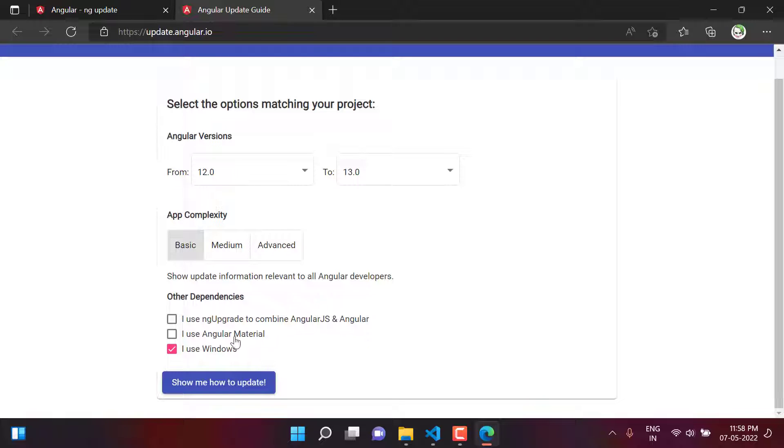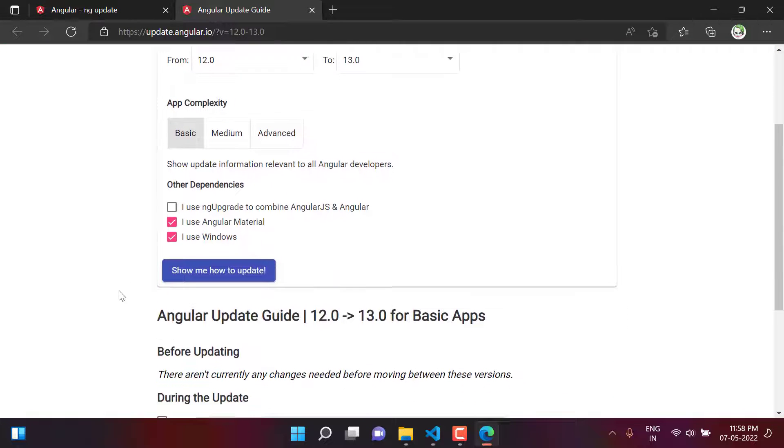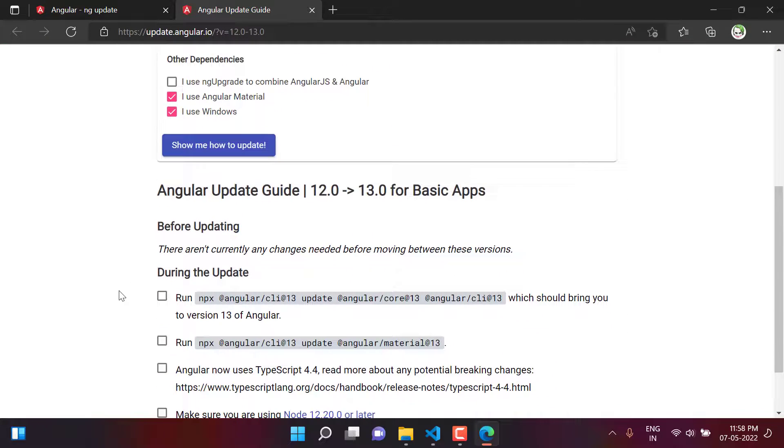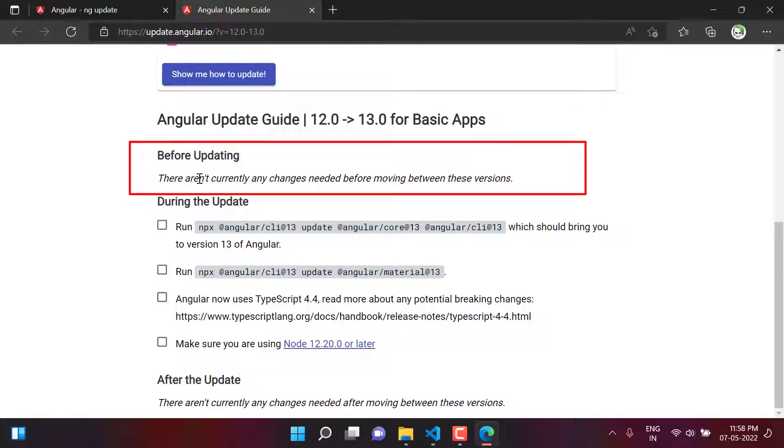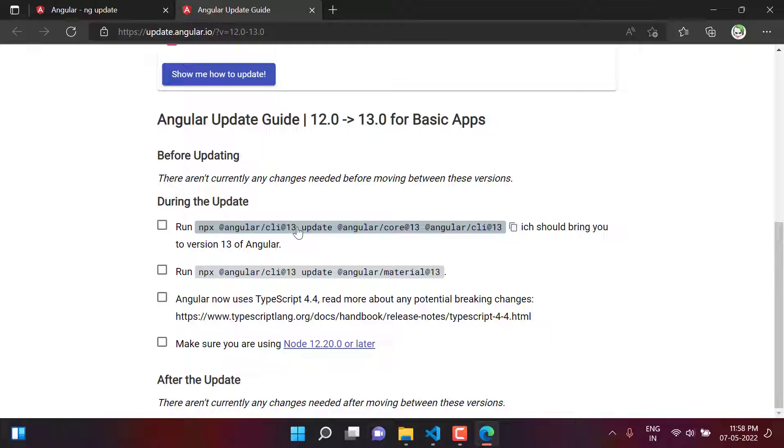Here we have a few more options. I use ng upgrade to combine angular.js and angular - no, we don't do that. I use Angular Material - yes, I'm using Angular Material and I'm using Windows. If I click on show me how to update, scroll down a little bit. Then there are a couple of steps over here. We do not have to make any change in the application before updating. We can simply use these commands and it will update our application from 12 to 13.